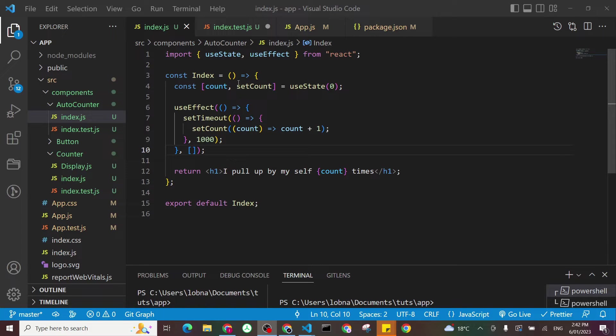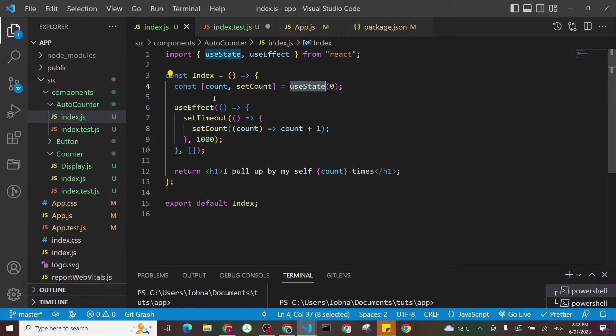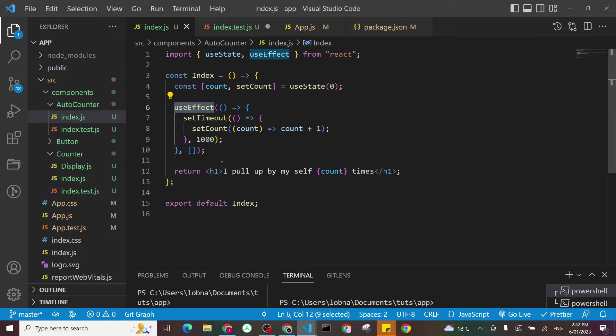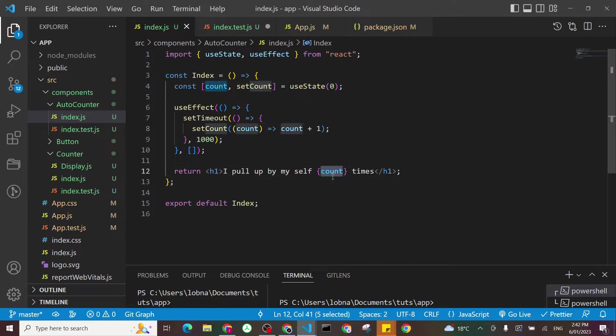So you can see here we have two hooks we are using at the moment. We have useState and we have useEffect. And then you return text, it will be I pulled up myself and should be here displayed one times.